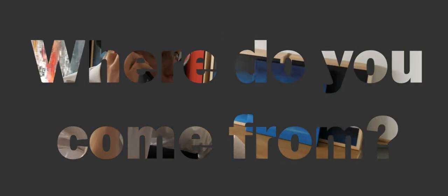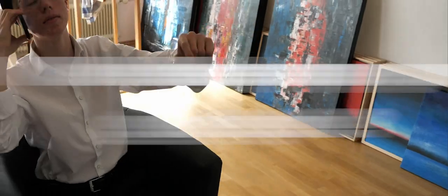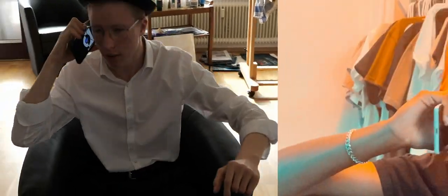Hey there, Mr. Moon, hey there, Mrs. Sun, where do you come from, where have you gone? Look it!